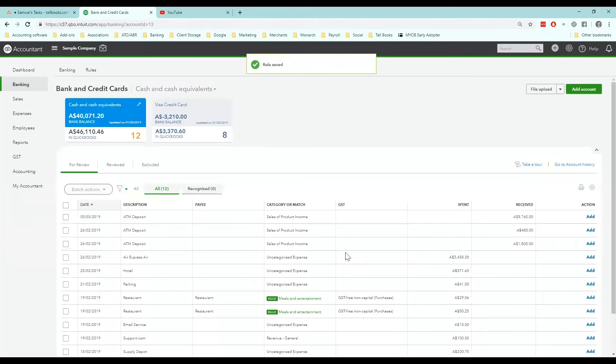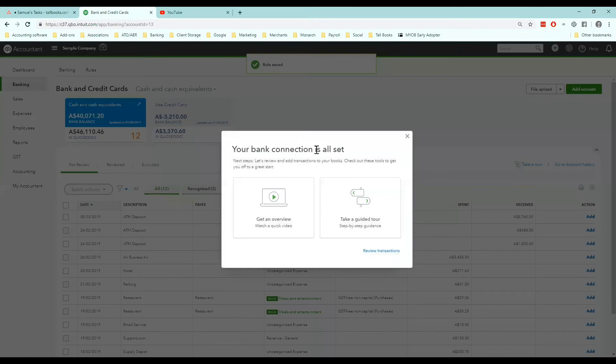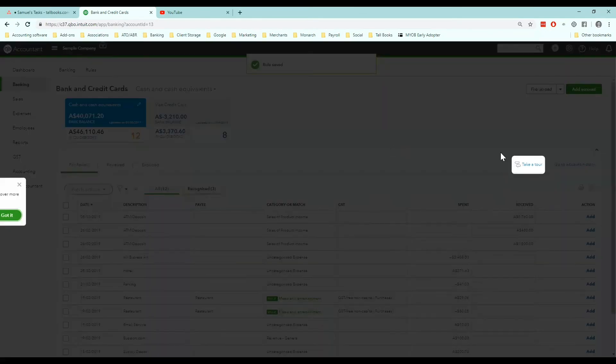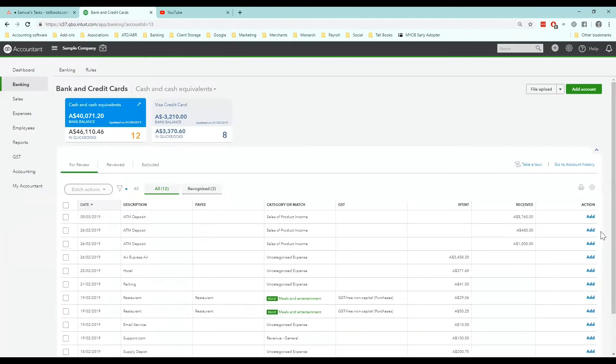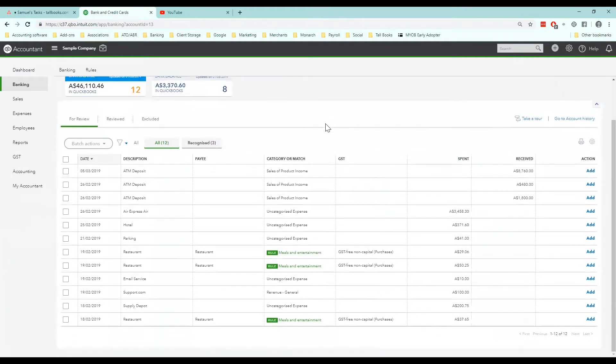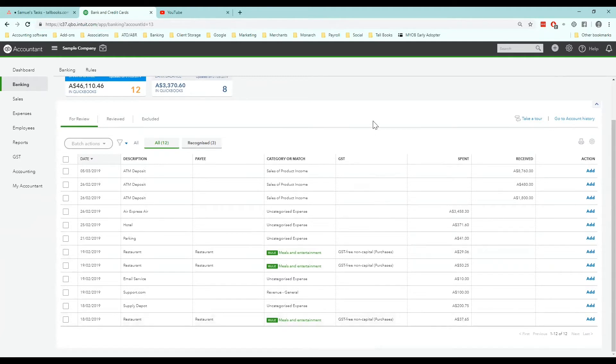Now you can see that the rule has applied for us on each line that has restaurant. The easiest way to test if your rule has activated correctly is to go back out to the banking screen. And if no rules have appeared, go back and check that you've set it up correctly.